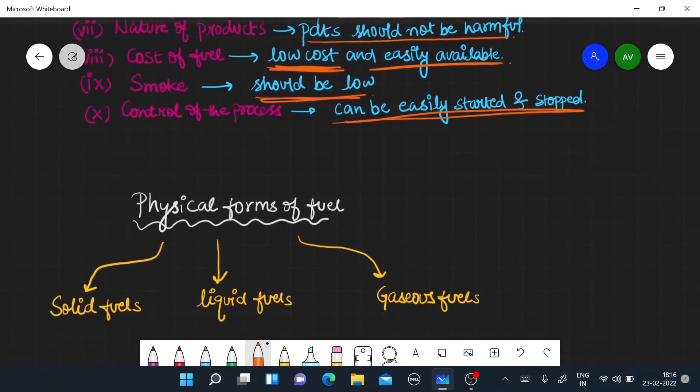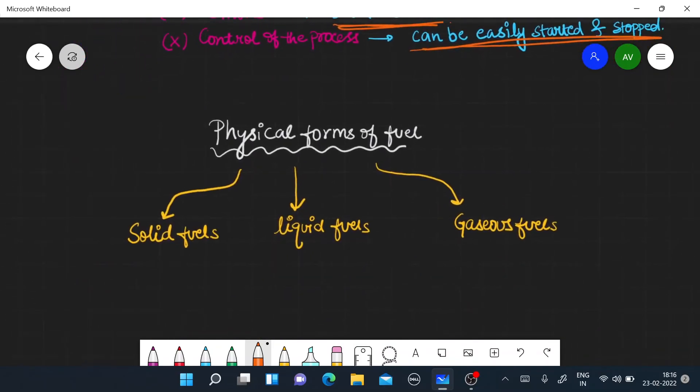Next, we will talk about physical forms of fuels. Physical forms of fuel, three: solid fuels, liquid fuels, and gaseous fuels.